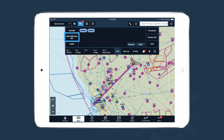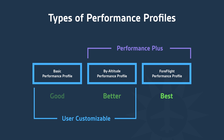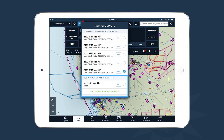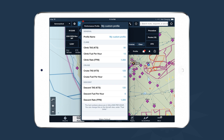Once you've selected your aircraft, you need to tell ForeFlight about the performance characteristics you plan to fly with. There are a variety of performance profile types in ForeFlight Mobile. The most basic is available to all customers — it's user-customizable and allows you to define air speeds, fuel burn rates, and climb rates for climb, cruise, and descent phases of flight. To create a basic profile, tap the Profile button and under Custom Performance Profiles tap Add Custom Performance Profile. ForeFlight saves this profile so you can select it for future flights.